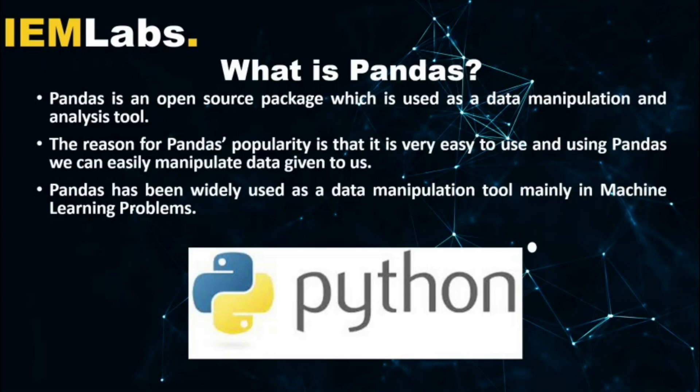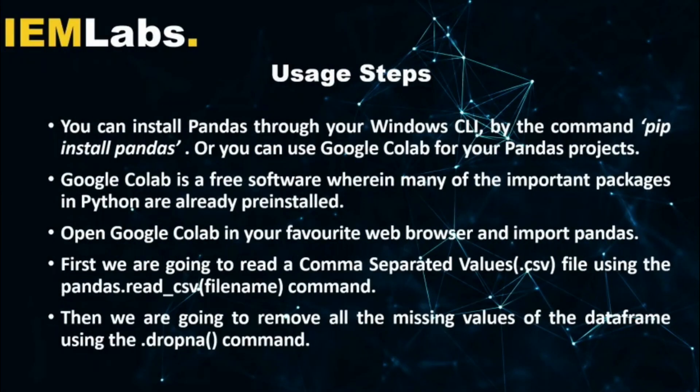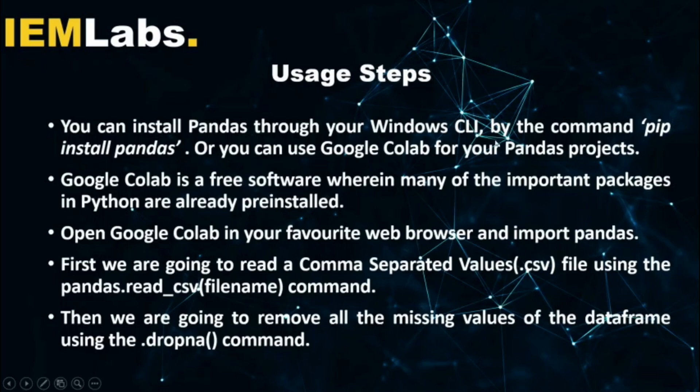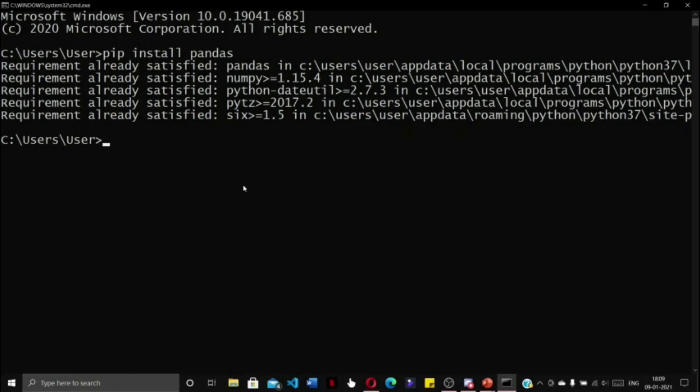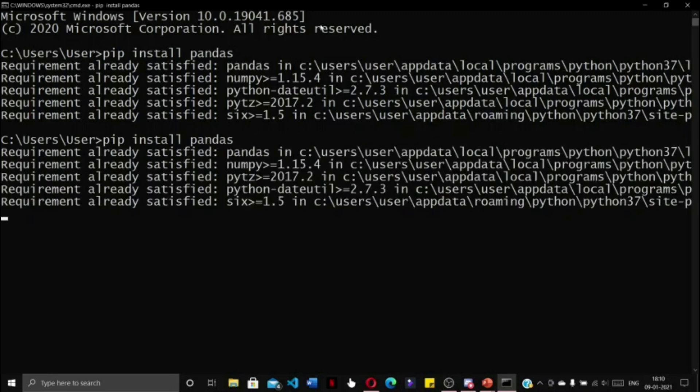Before using Pandas, you need to install Pandas on your local system. You can open your Windows command line interface and type in the command 'pip install pandas'. Now I have already installed Pandas in my system, so it is showing requirement already satisfied.